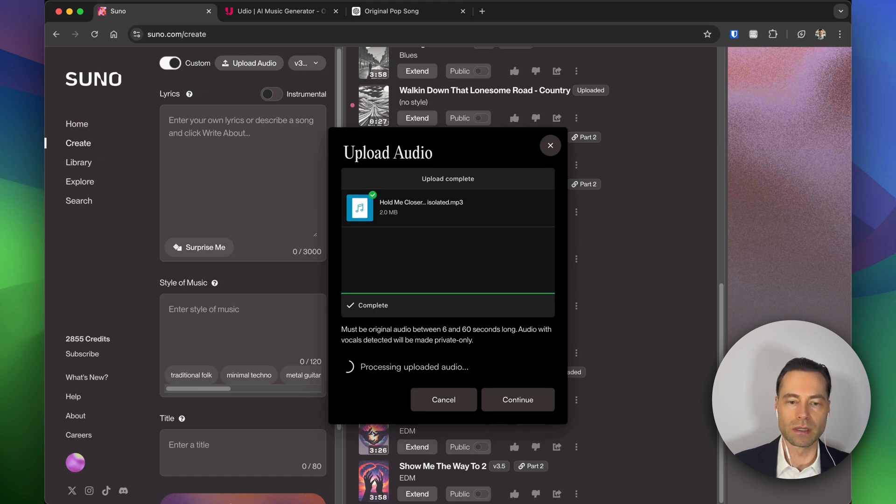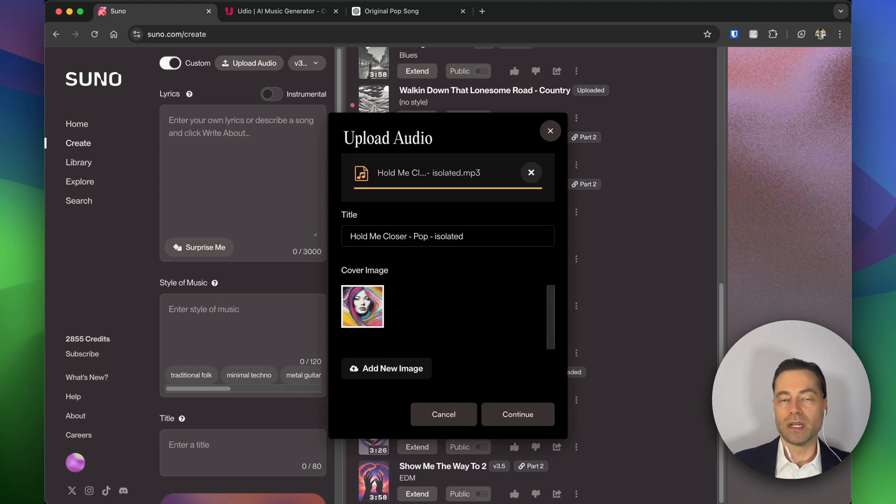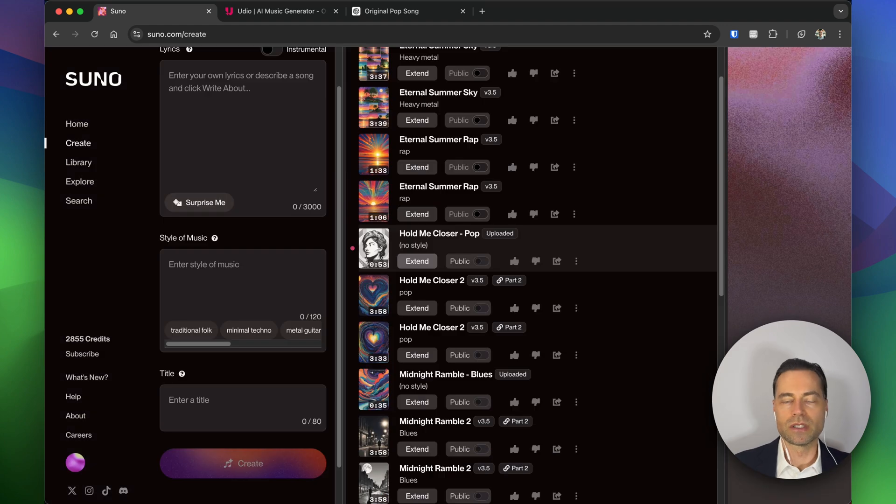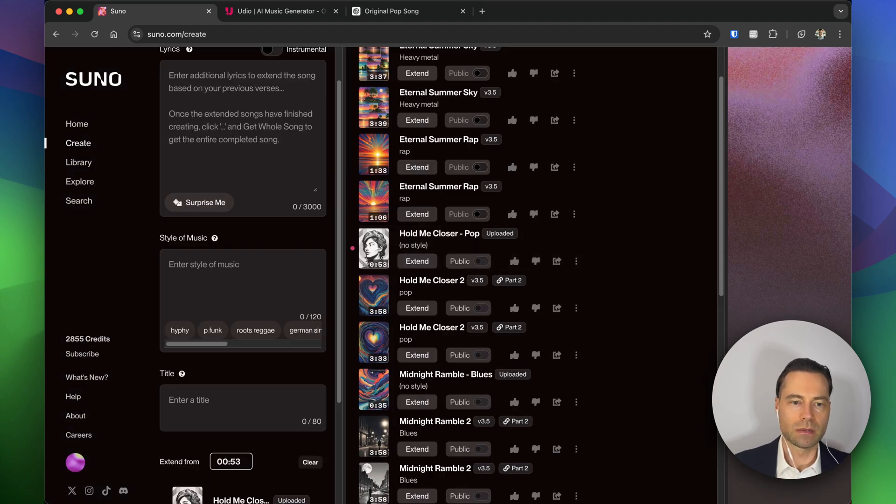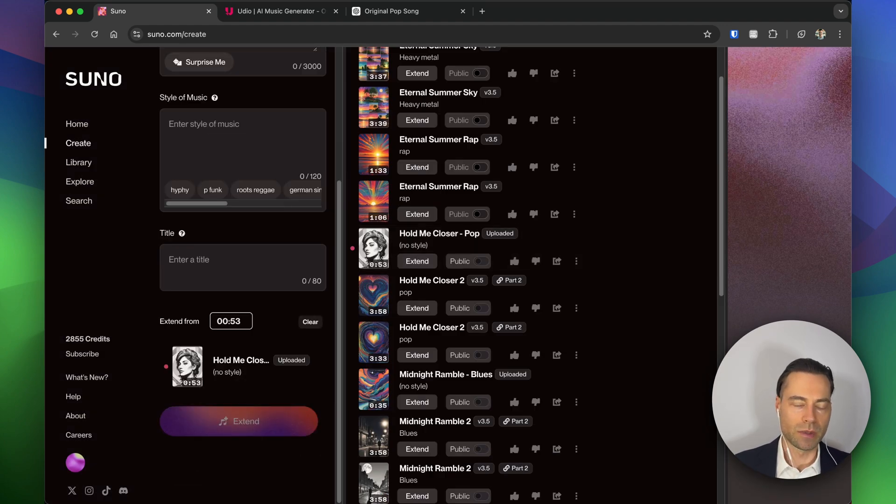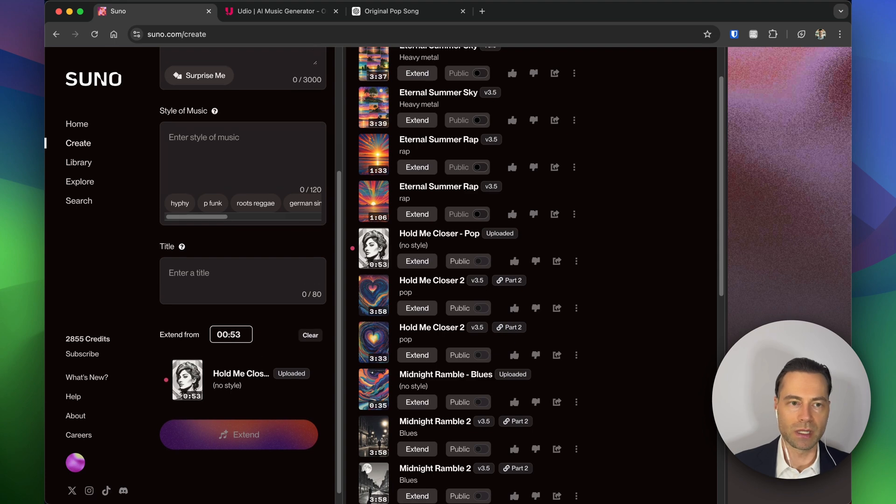Suno will do its thing. It'll generate an image and then click continue. With the song uploaded, click the extend button. You'll see it'll be put down at the bottom of the screen so it's there to tweak.